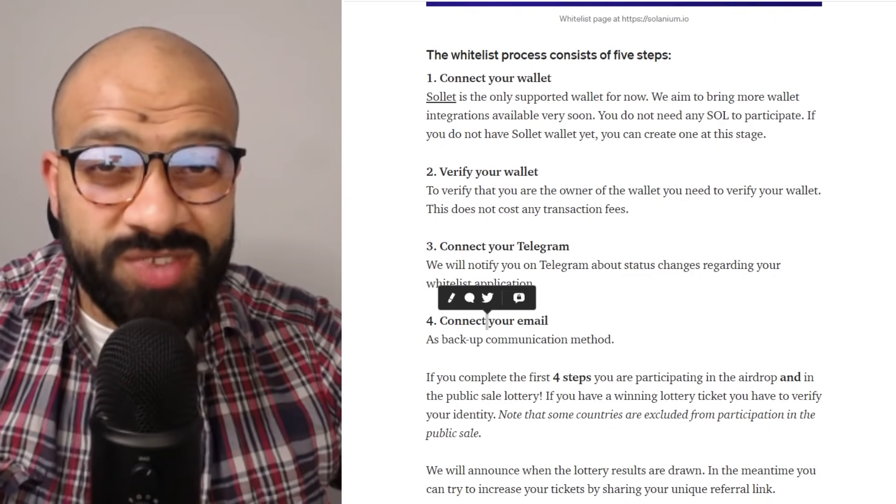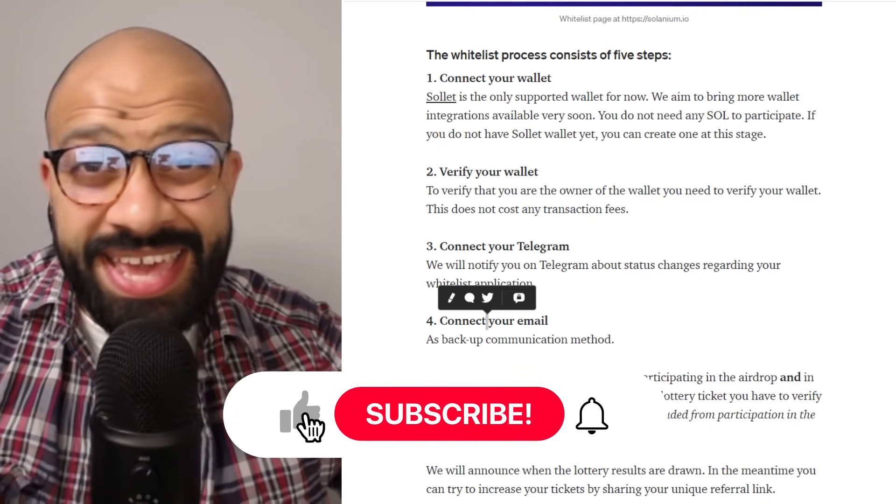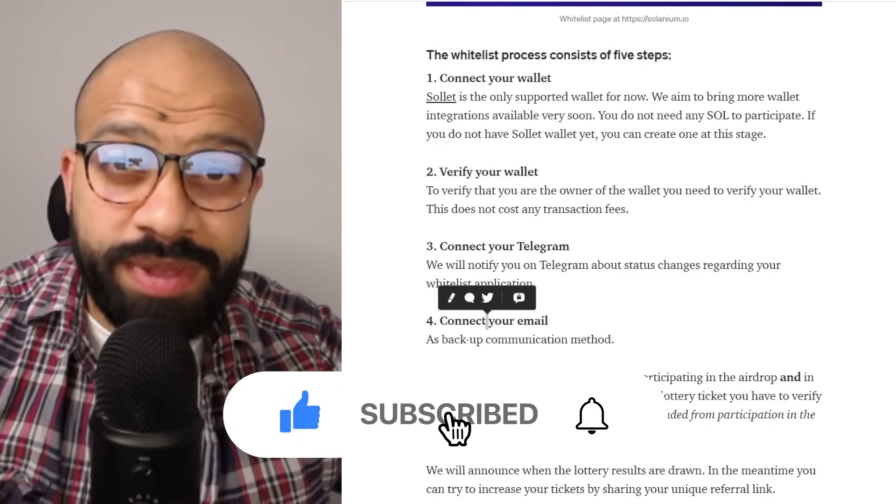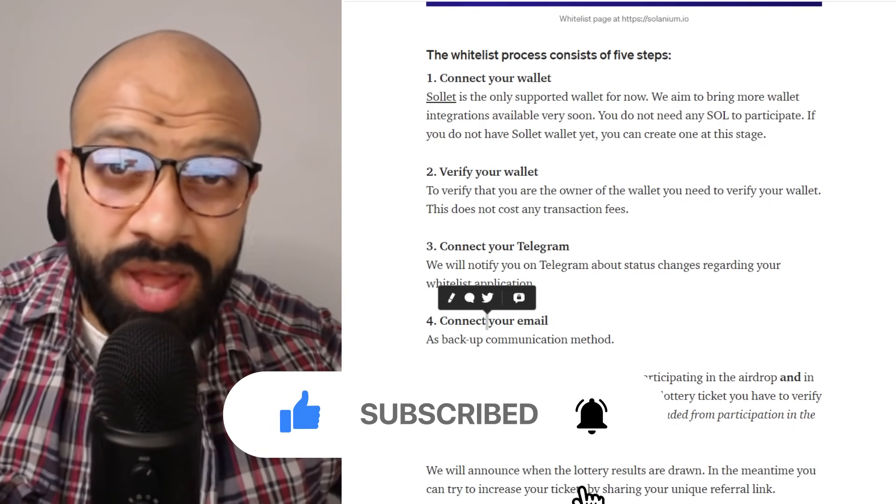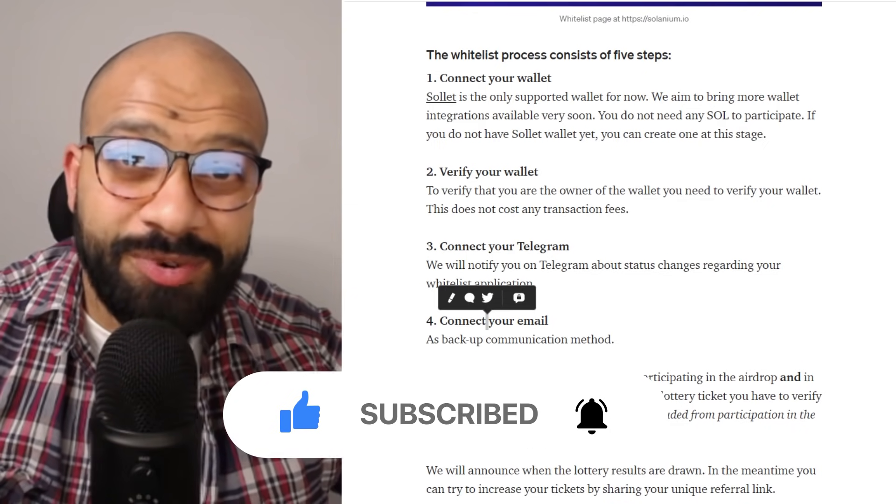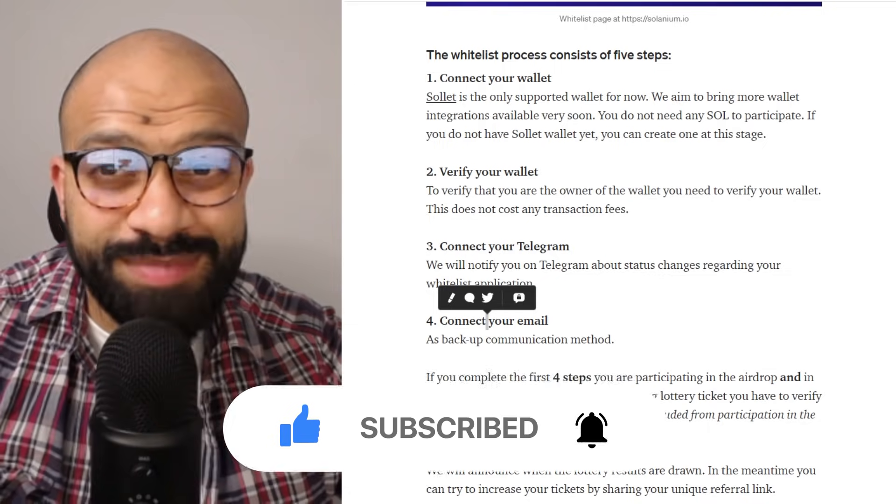If you found this content useful, I super appreciate a sub and definitely hit that like button and leave any comments below. If you're struggling with something, leave the comment below and I'll see what I can do to help you. Until then, I will see you on the next episode.